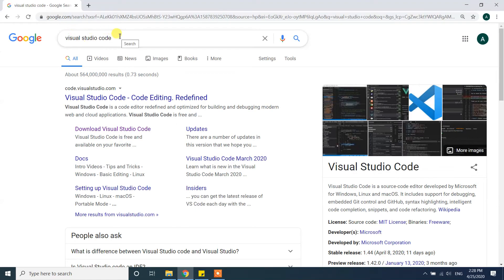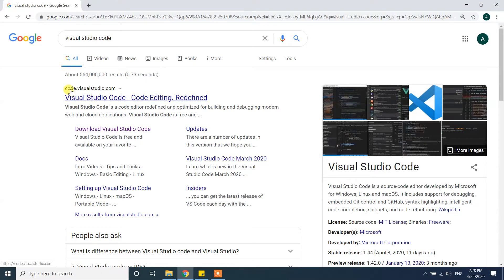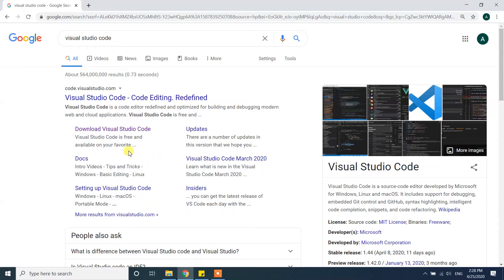After you type it, you will see the website code.visualstudio.com. It's from the Microsoft company and you will see a subsection called Download Visual Studio Code. This is the official website. Click on that.